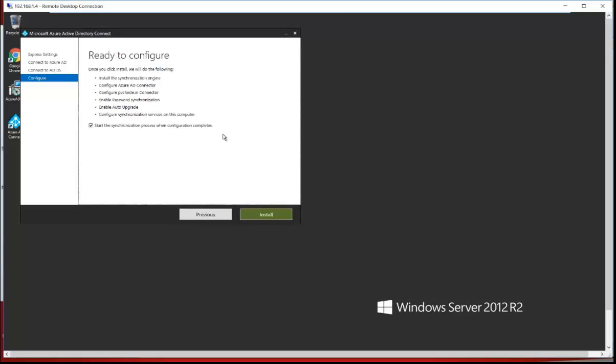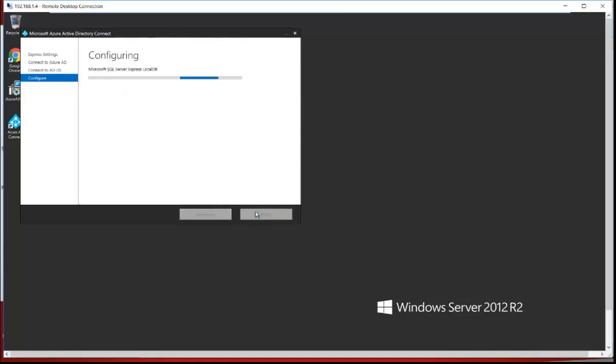It's showing 'Ready to Configure.' Once you click Install, the following actions will happen: install the synchronization engine on the on-premises AD server, configure the Azure AD Connector, configure the pvchd.in connector between Azure Active Directory and on-premises Active Directory, enable password synchronization, and enable auto-upgrade. These are the same options available in the custom settings. I'm clicking Install.